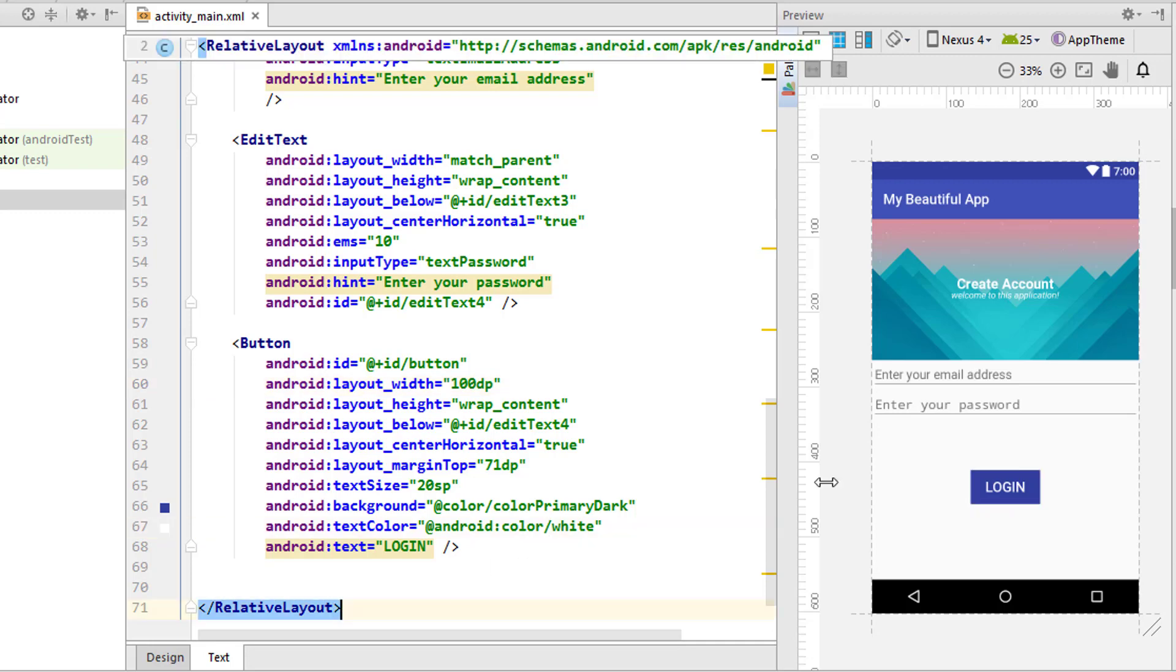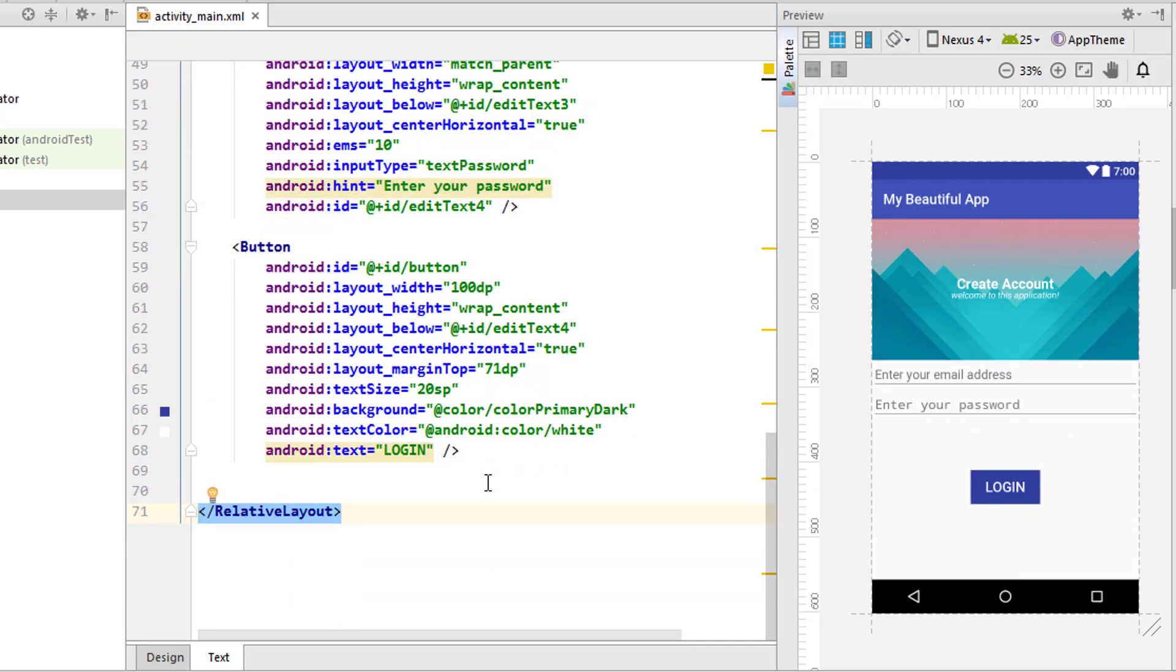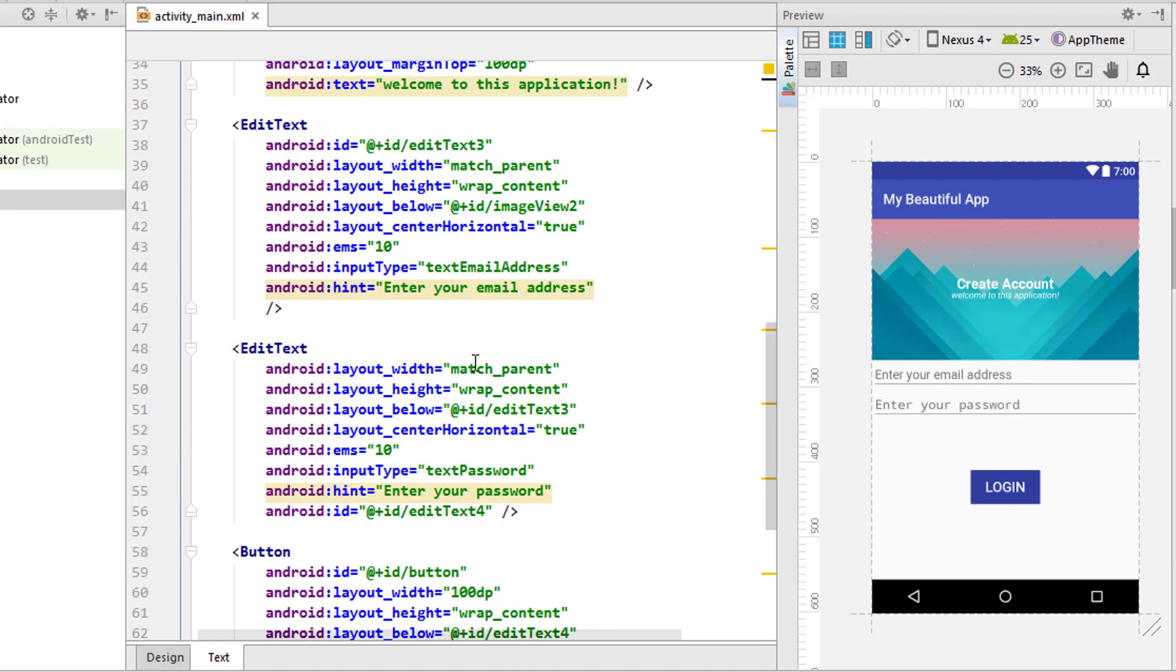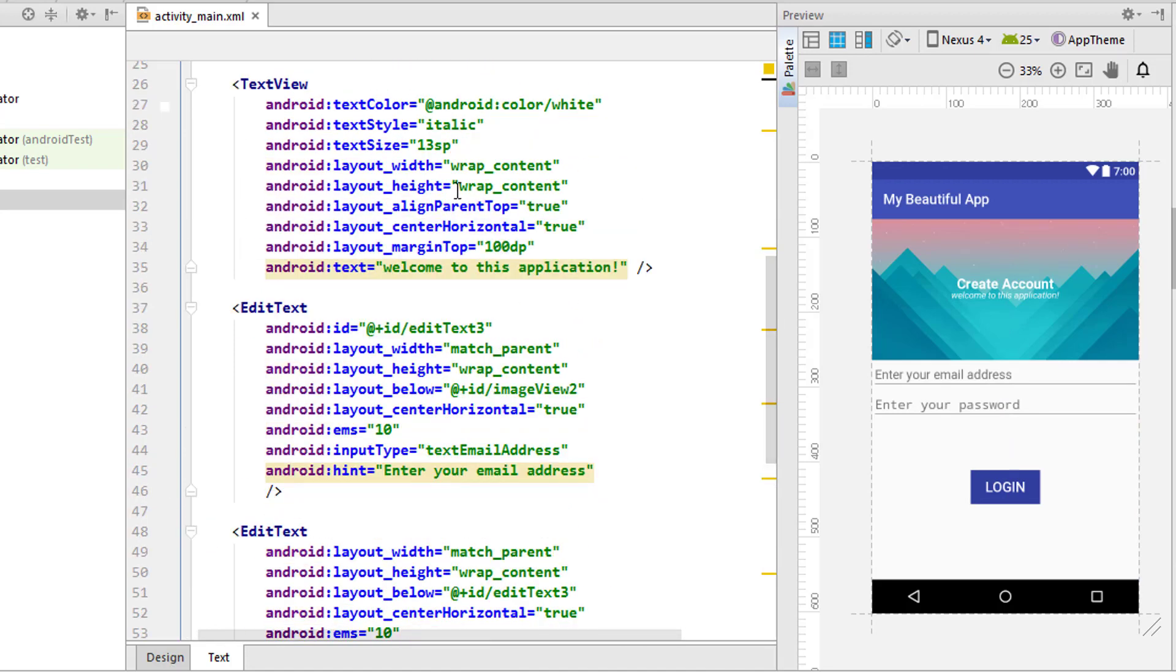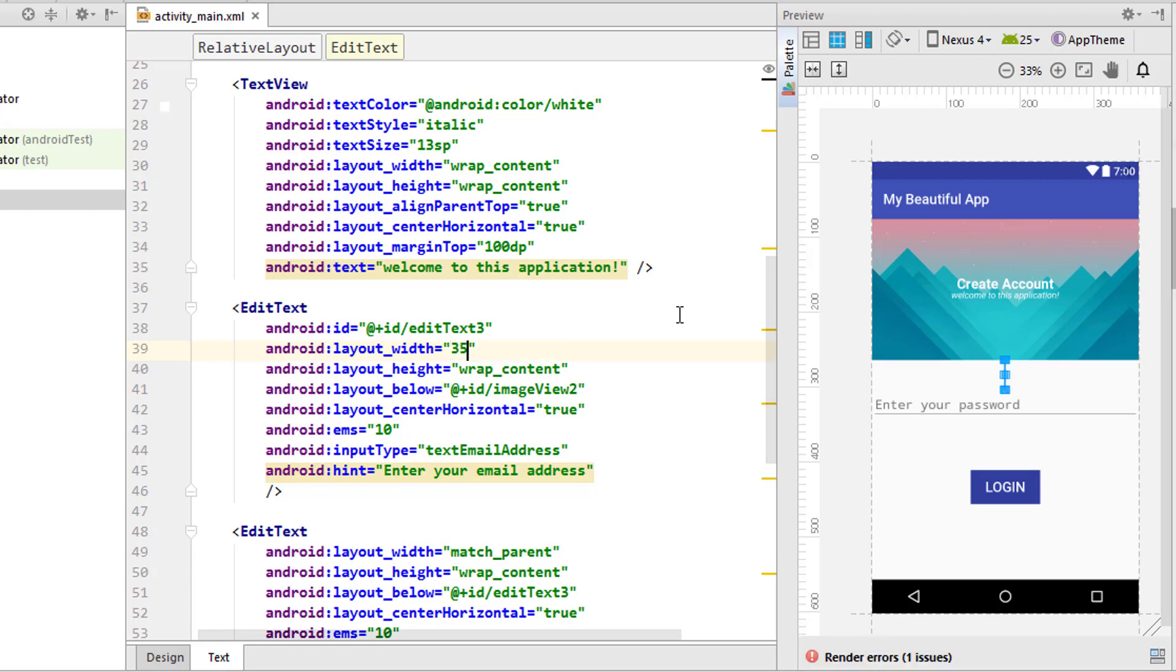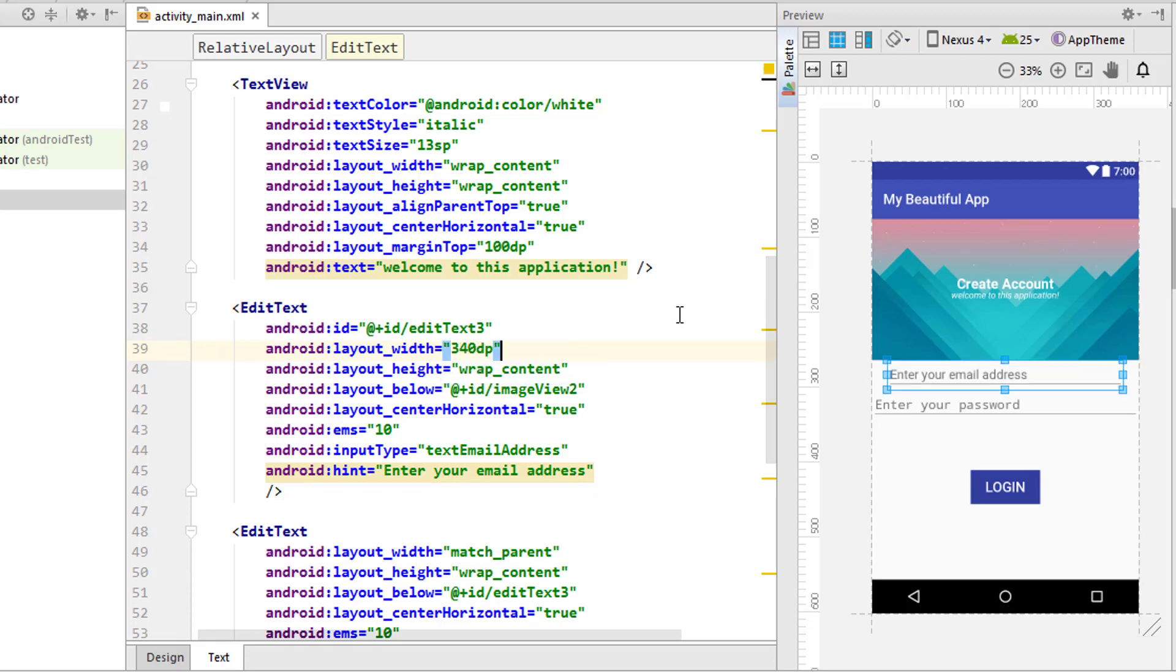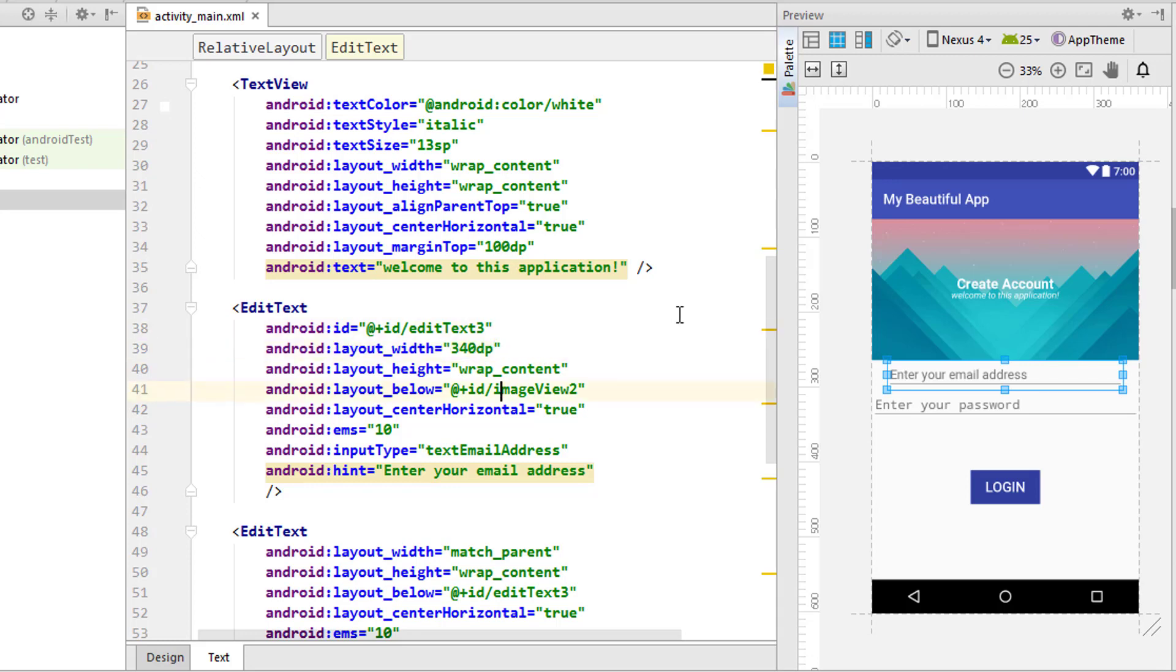We have to simply change the below to edit text 3. Now everything is perfect.